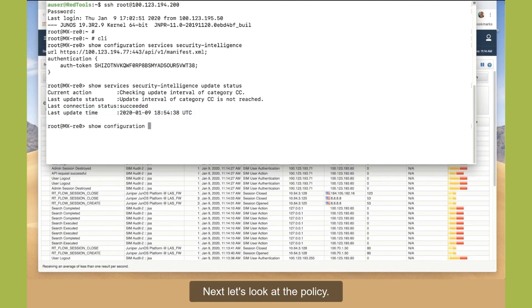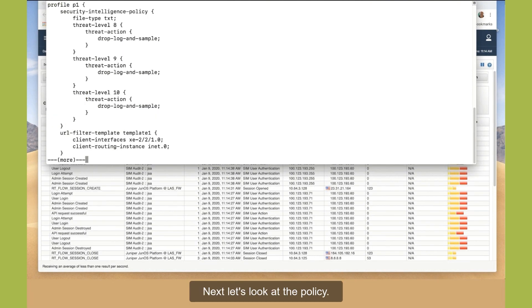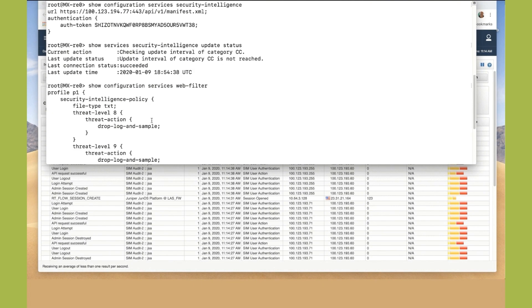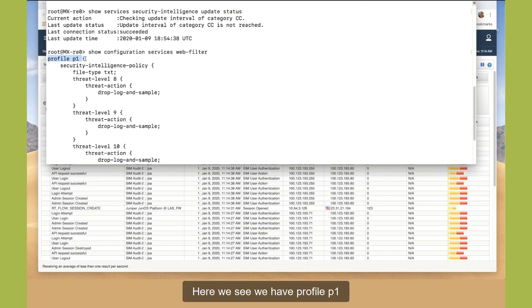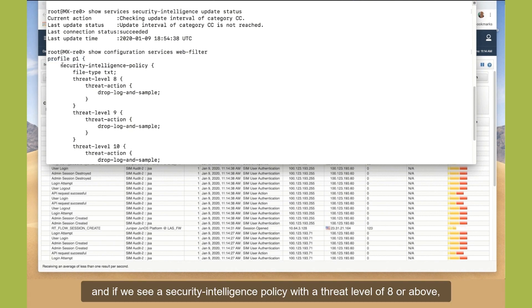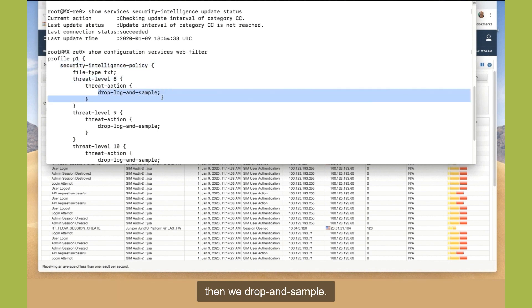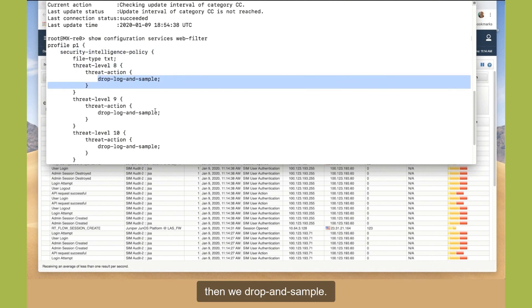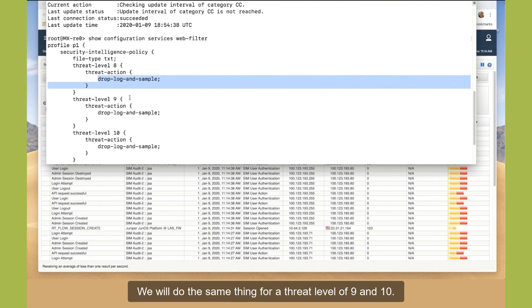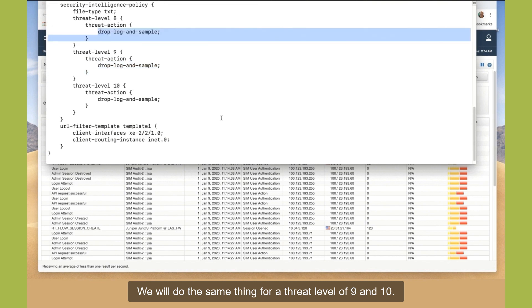Next, let's look at the policy. Here, we see we have profile P1. And if we see a security intelligence policy with a threat level of 8 or above, then we drop and sample. We will do the same thing for a threat level of 9 and 10.